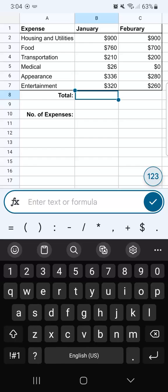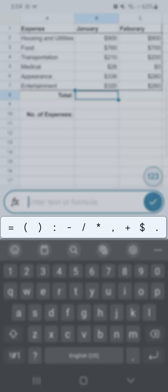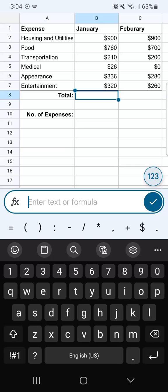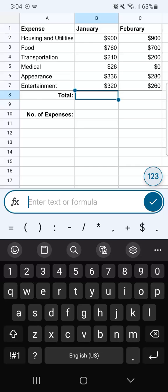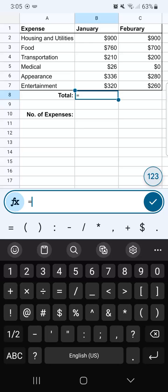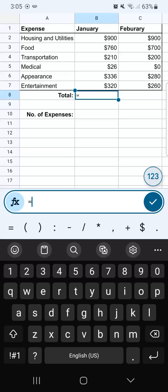Once we've tapped on it, you'll notice at the bottom of the formula bar are the special characters we can use for our formula. We have the equal sign, and that's what we use to always start our formula. This makes it very convenient instead of selecting that special character from your keyboard. Let's go ahead and select that equal sign.